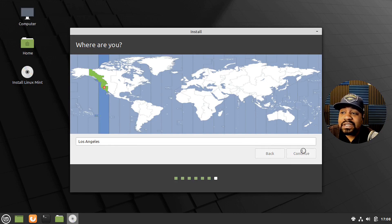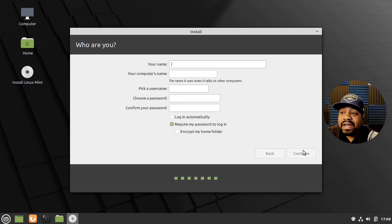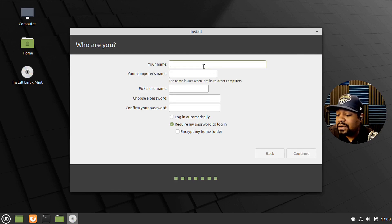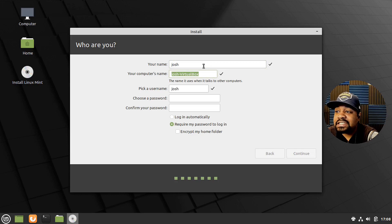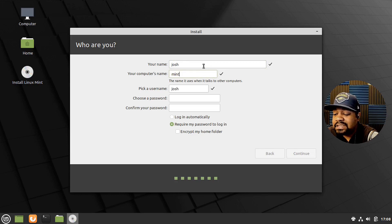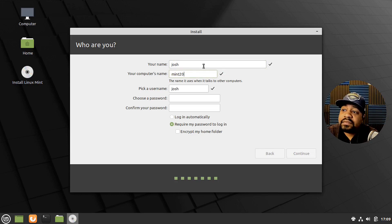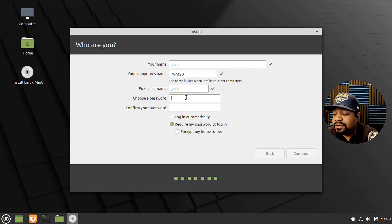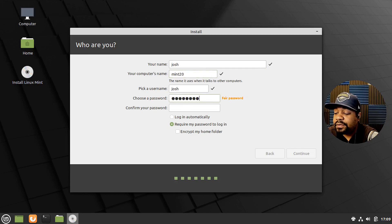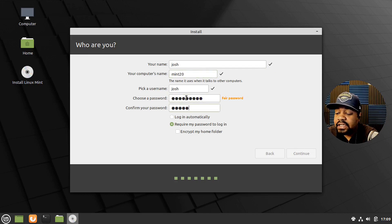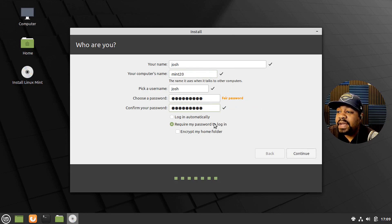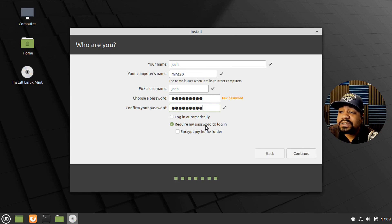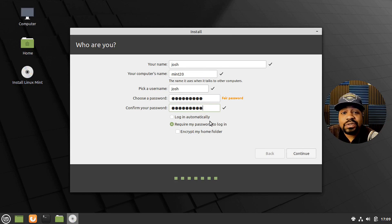It's a few other things that it'll ask you like setting up the account and all that good stuff. So I'm going to just put Josh in there and I'm going to put Mint 20 as the name of the system and then type in a password right fast. And we got to make it super strong, right?